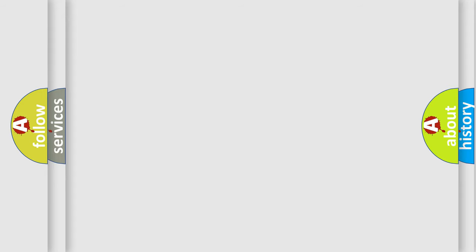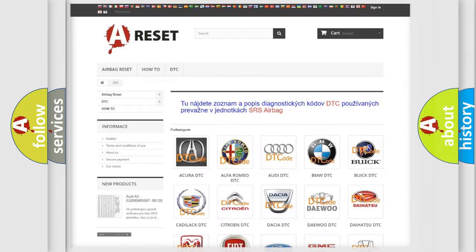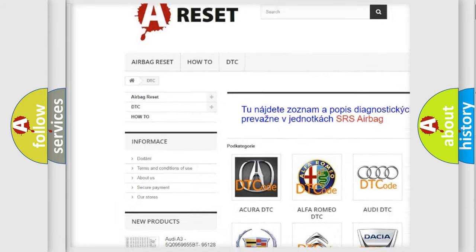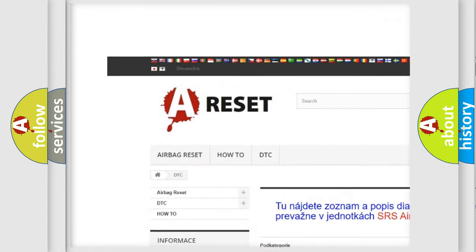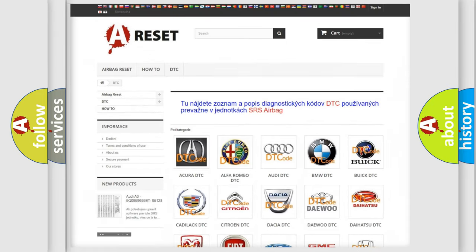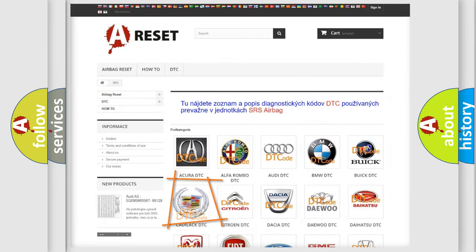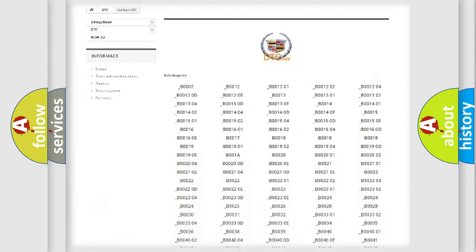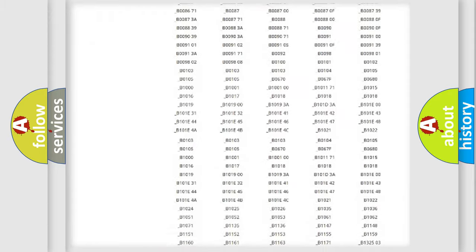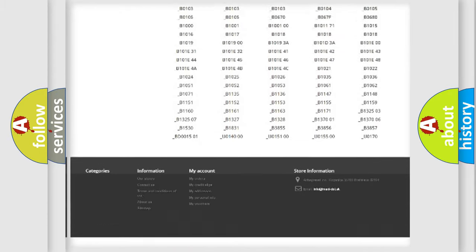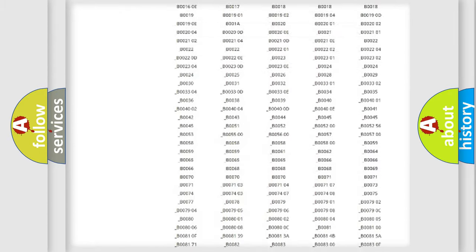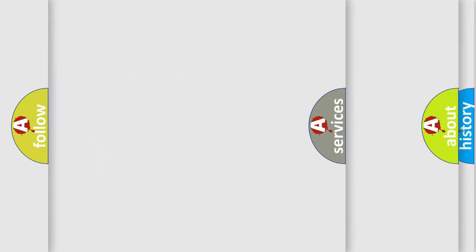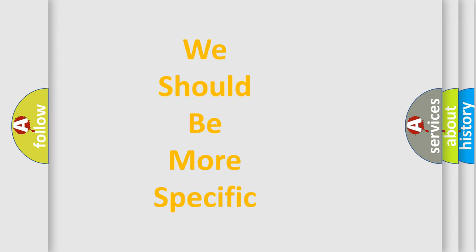Our website airbagreset.sk produces useful videos for you. You do not have to go through the OBD-II protocol anymore to know how to troubleshoot any car breakdown. You will find all the diagnostic codes that can be diagnosed in Cadillac vehicles, and also many other useful things. The following demonstration will help you look into the world of software for car control units.